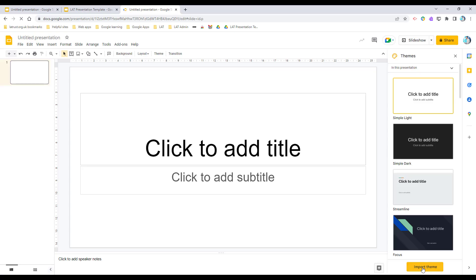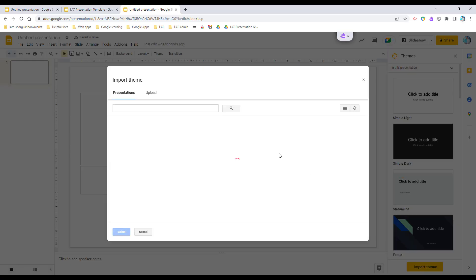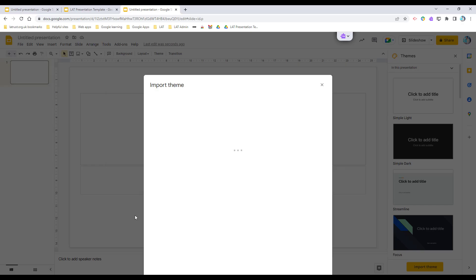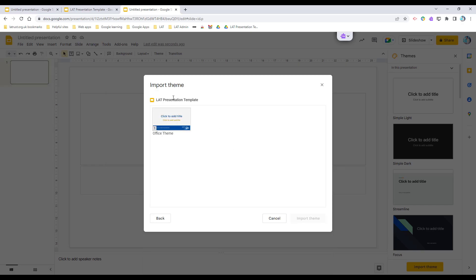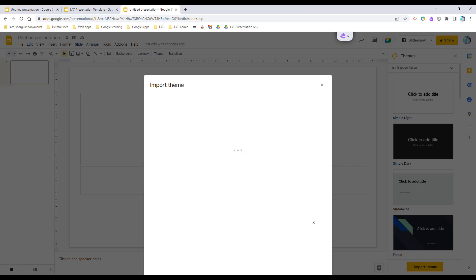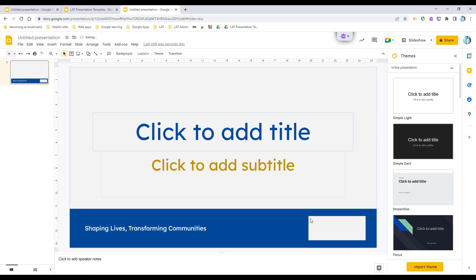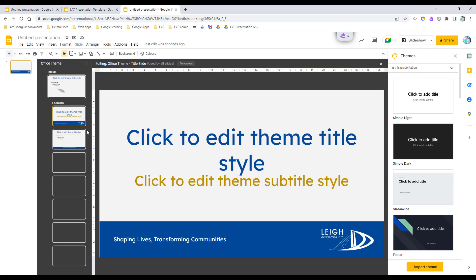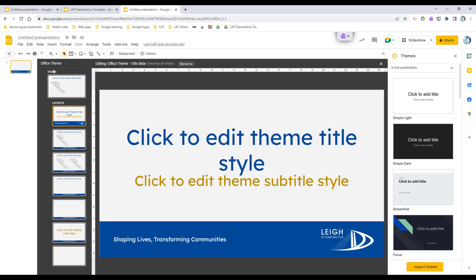Then I can click on import theme, and here I can find the presentation that I want to copy. I can click there and click select, and then it's going to import the theme. So I select that. It was blank, I click import theme, and now it's brought this in. Now I can click on slide and I can edit the theme, so it shows you all the different slides that's now in this presentation.